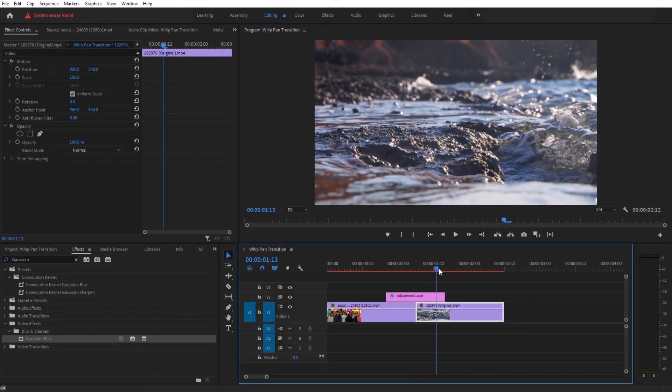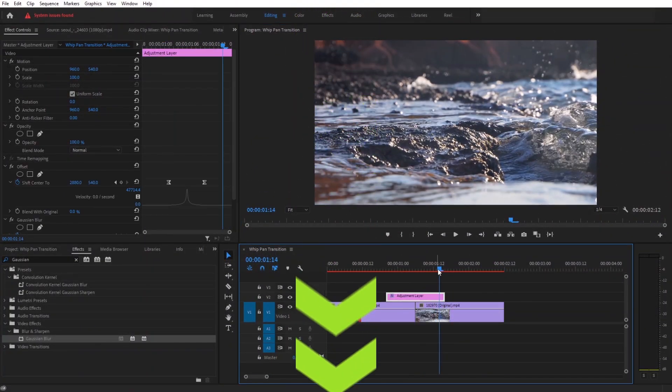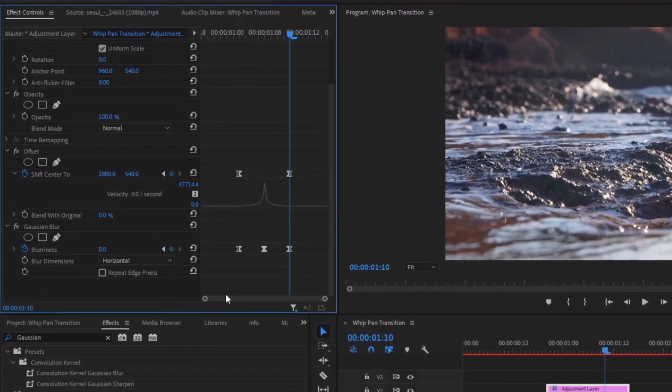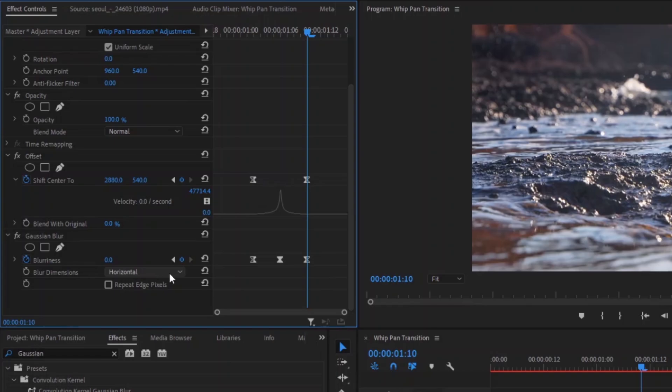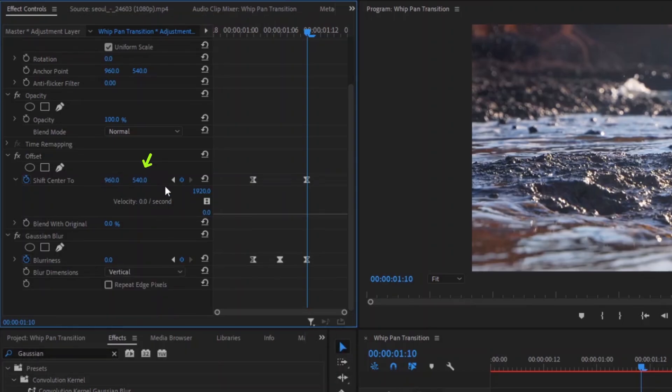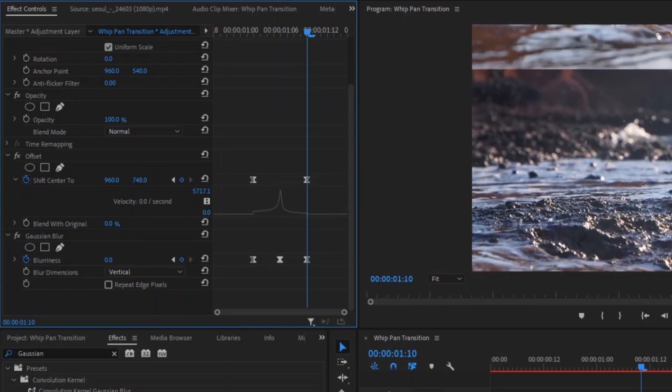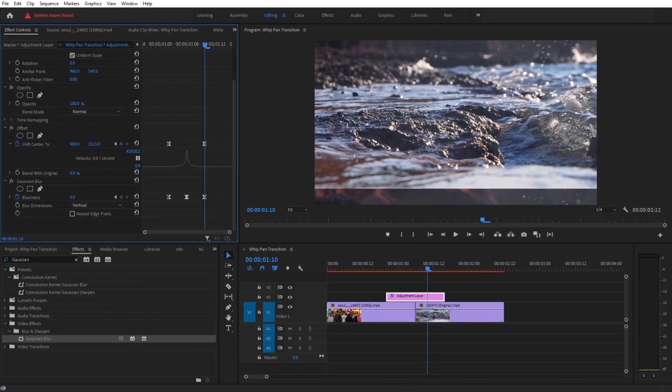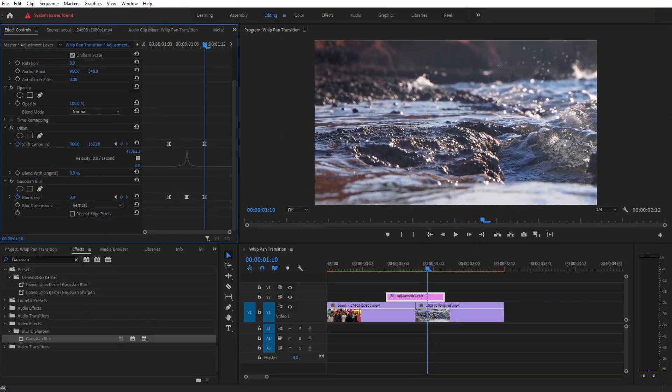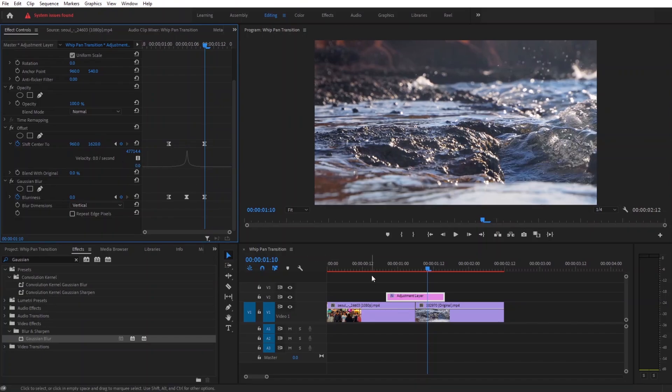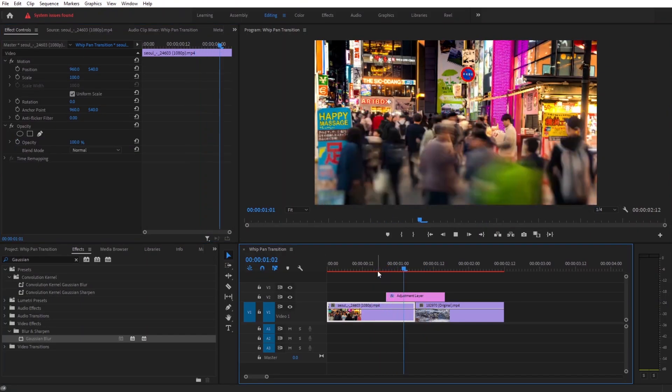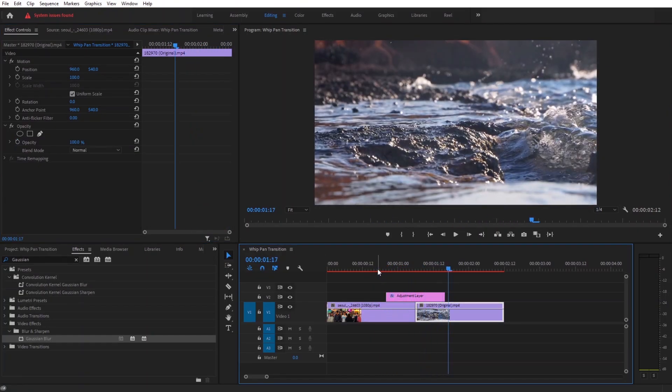To make vertical whip transitions, first thing we need to change is blur dimension from horizontal to vertical. For vertical movement we need to change the y-axis value. Let's bring it down and make sure the edge is gone. Now if I play we create this nice downward movement in our whip transition.